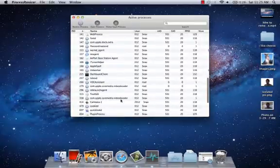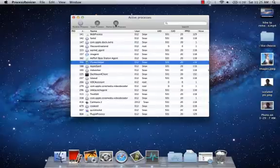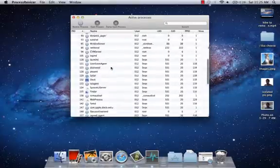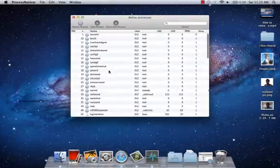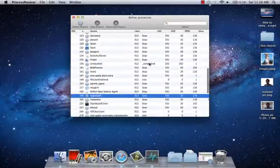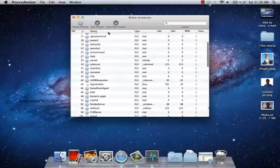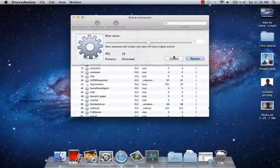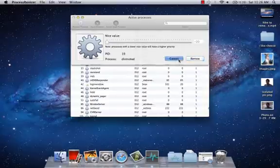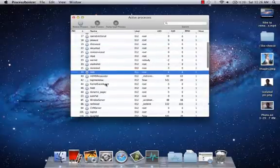There are also some hidden processes, like iTunes Helper, or processes you don't want running — like the Airport Base Station Agent — that you can mess around with in your operating system. You can re-nice any process: take the value up to slow it down, take the value lower to speed it up. Then just hit Force Quit Process to forcefully close something.